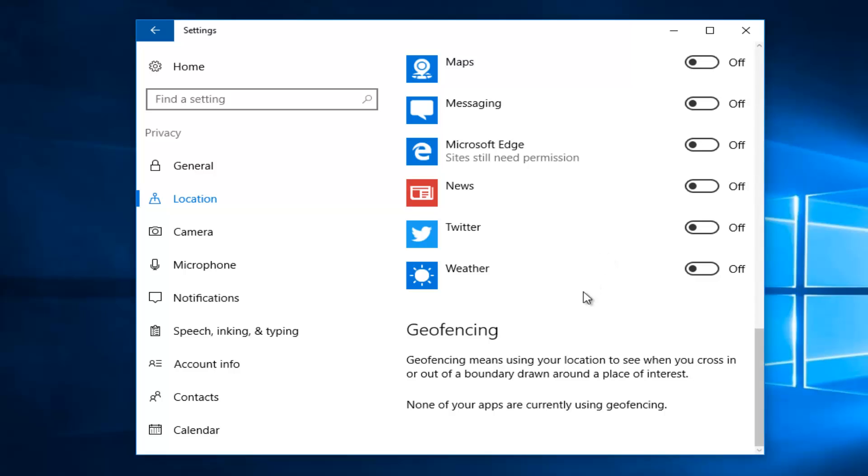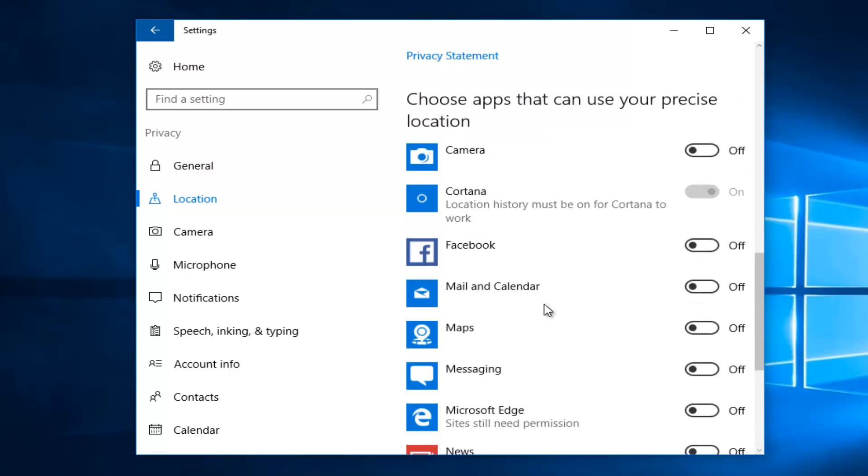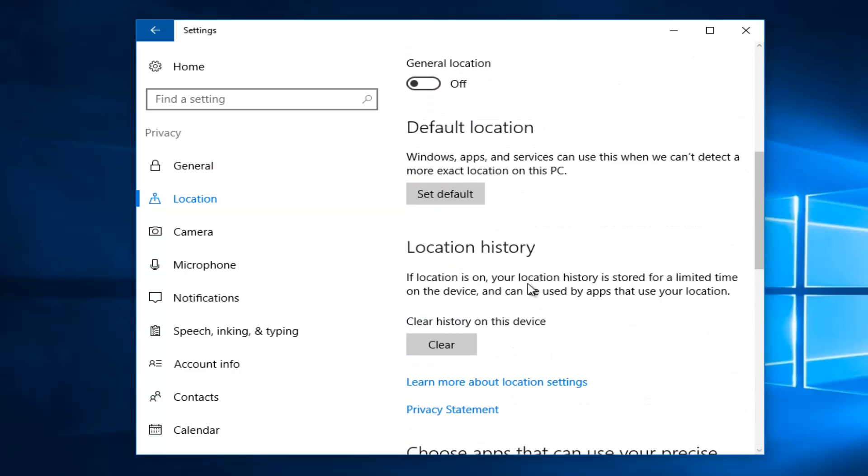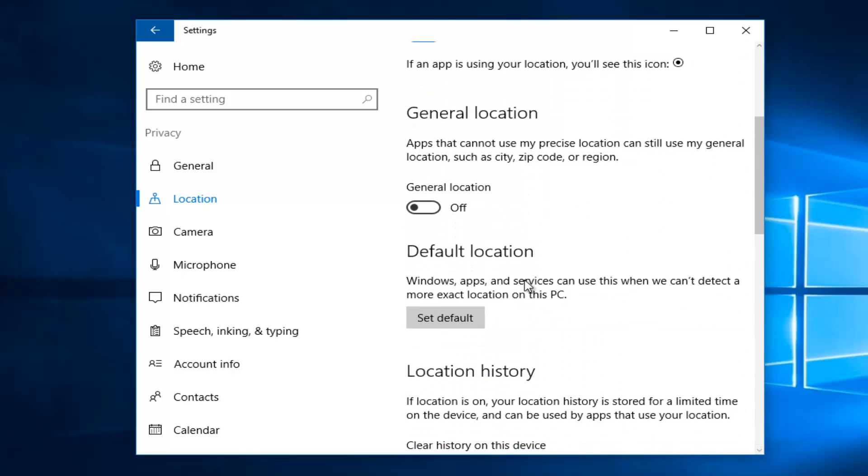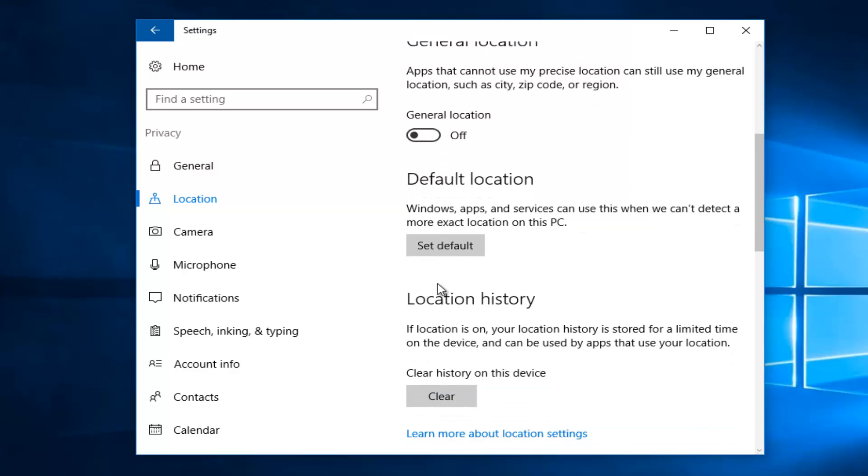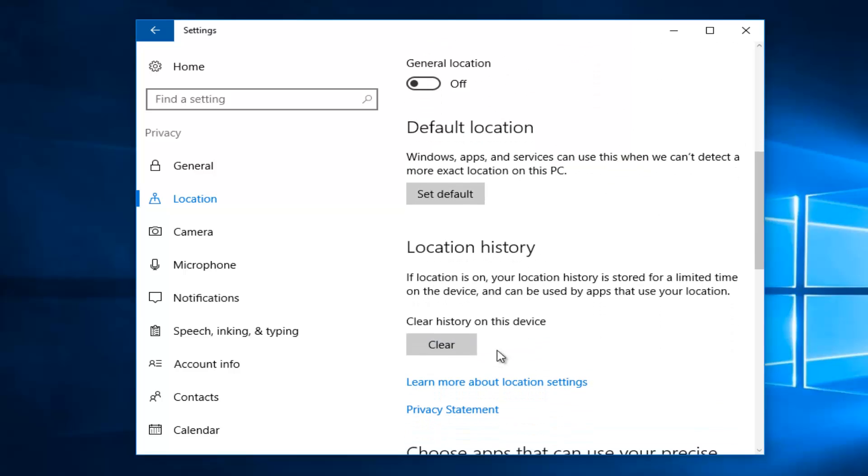And it appears there's even geofencing, which is built in, which will basically trigger an alert from an app if you leave a certain predefined area. I don't know what apps might use this. I'm sure there are a few that if I looked around, I probably could find them. But you could also disable some through here if they were listed. You can also set a default location on this page as well, and you can clear any location history that might be stored on the apps on your local computer.